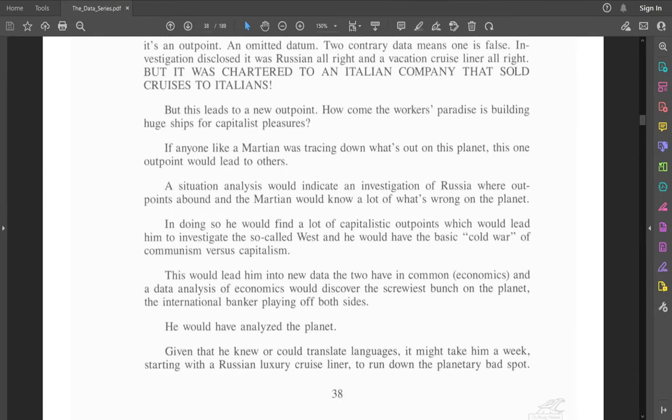But this leads to a new outpoint. How come the workers' paradise is building huge ships for capitalist pleasures? If anyone like a Martian was tracing down what's out on this planet, this one outpoint would lead to others.